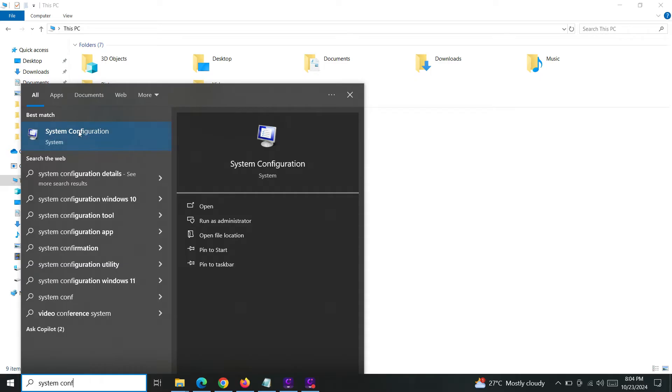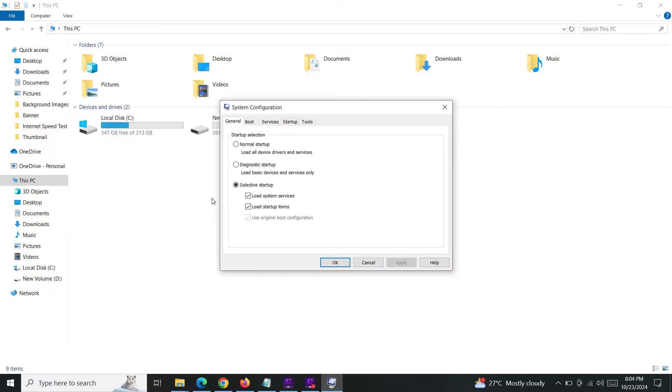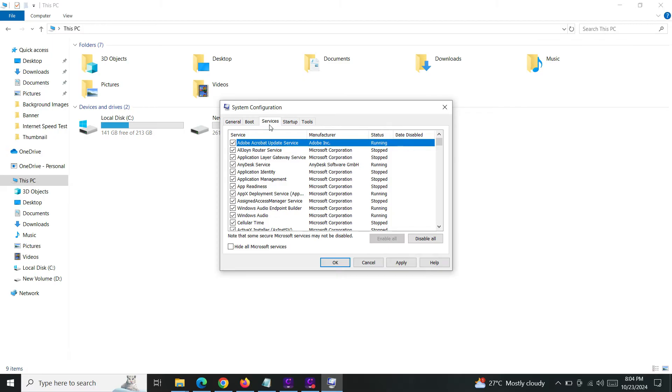Open the system configuration option here and just uncheck this 'load startup items', then go to Services tab. This will list out all of the services which are currently running in your Windows system.